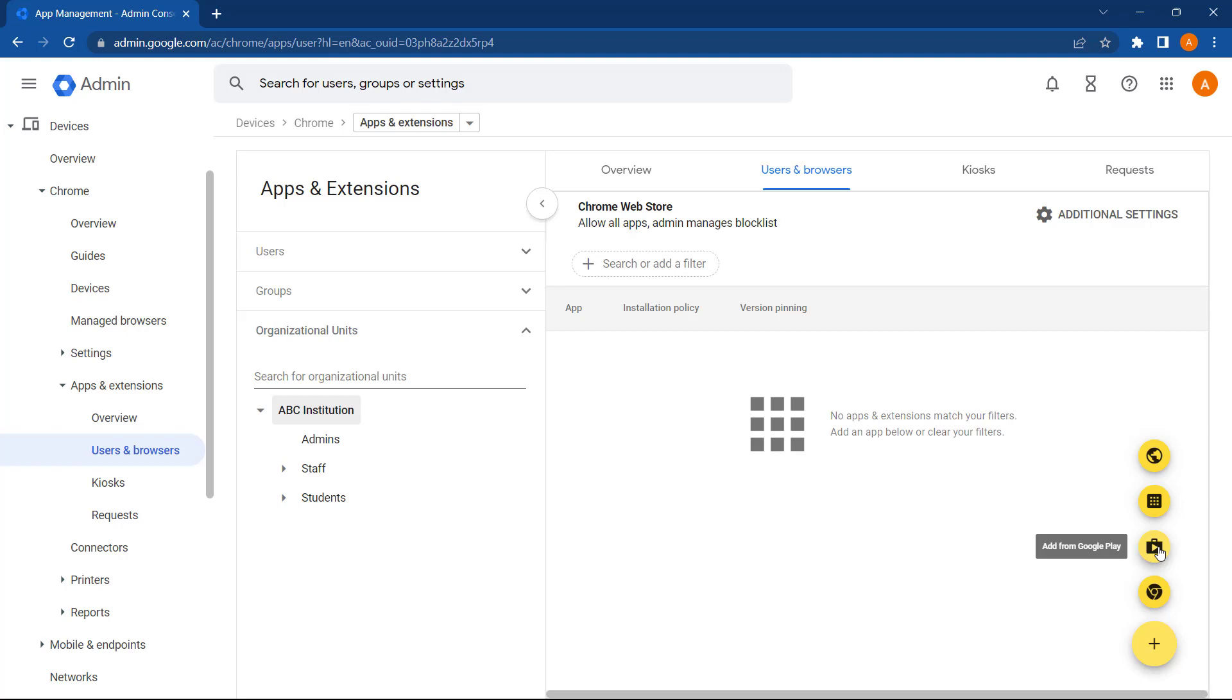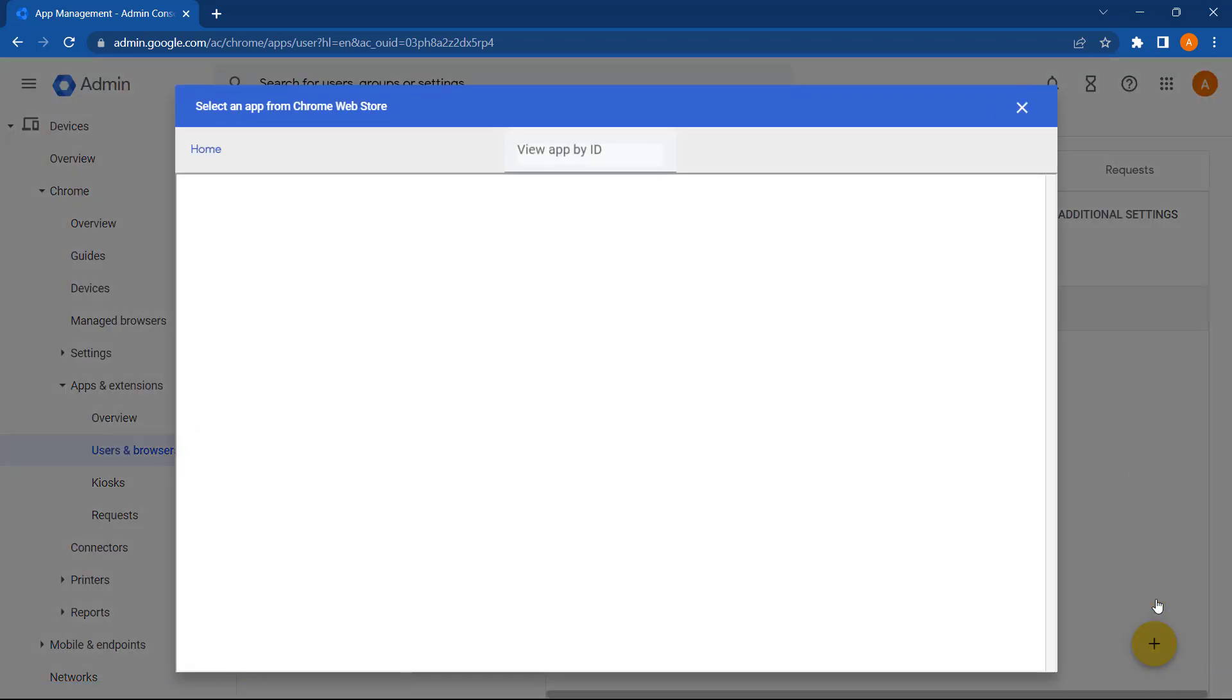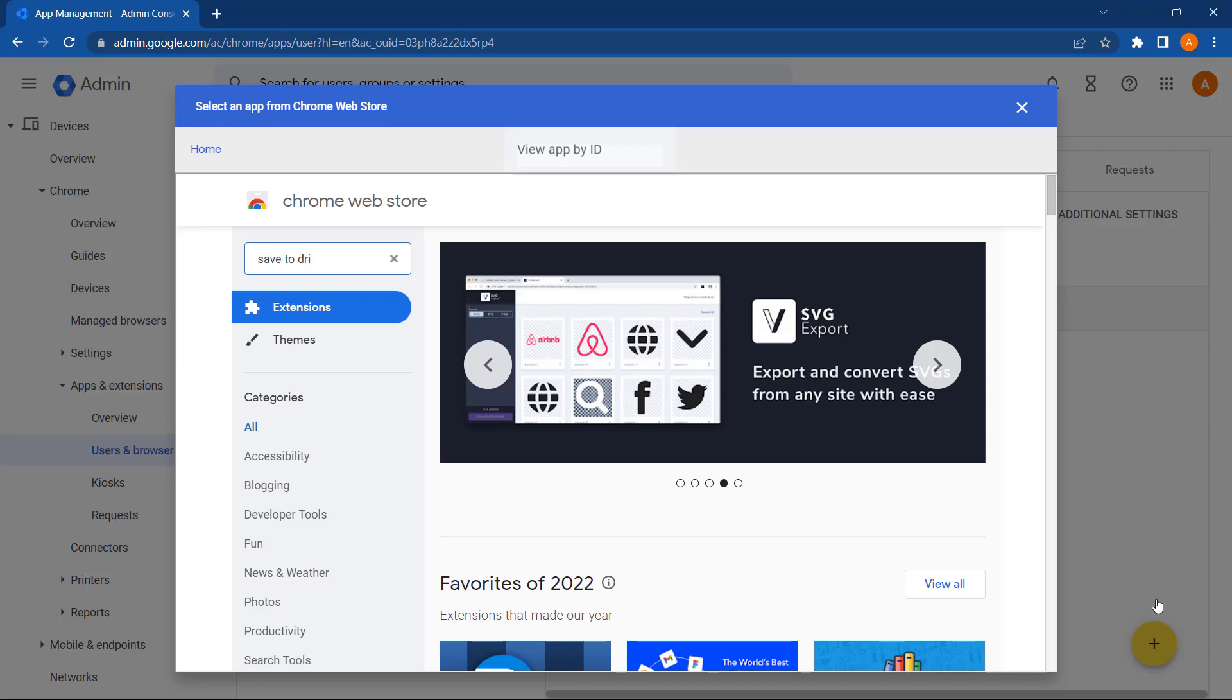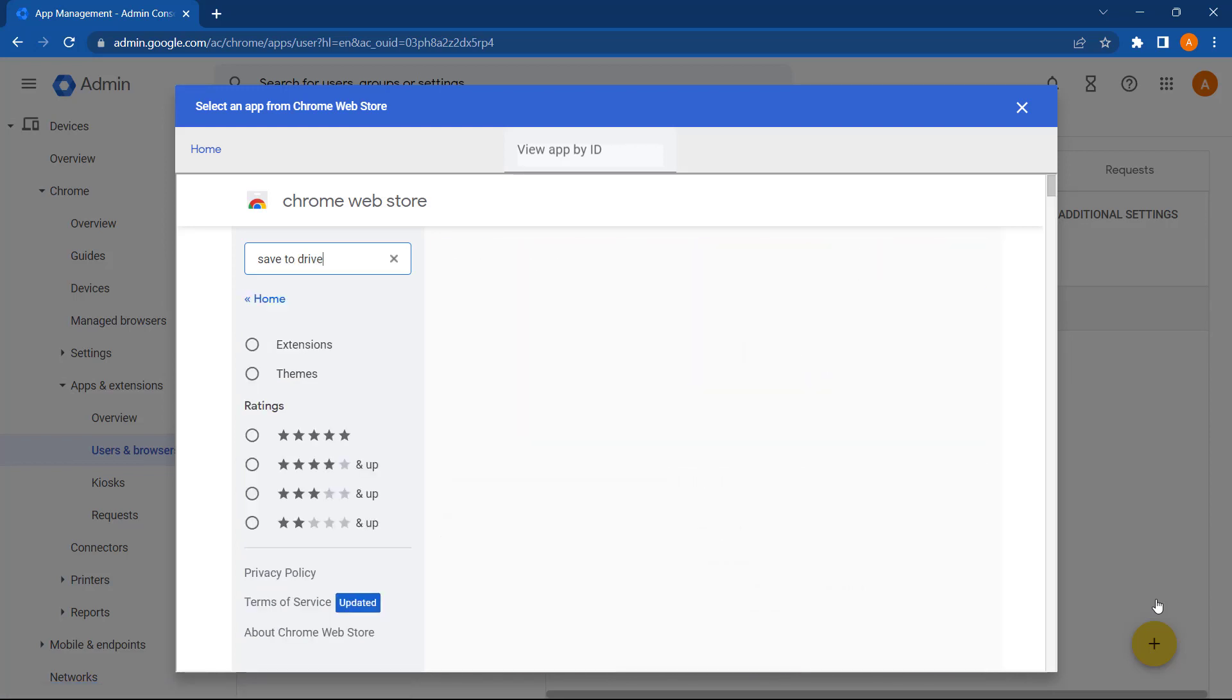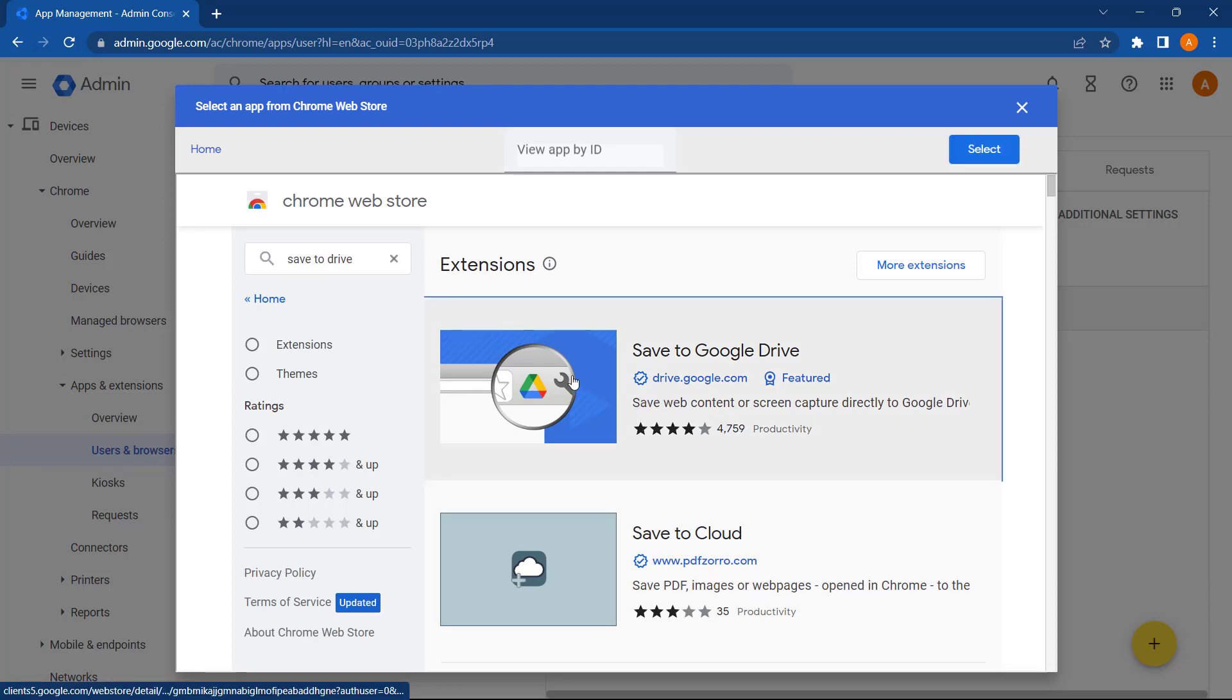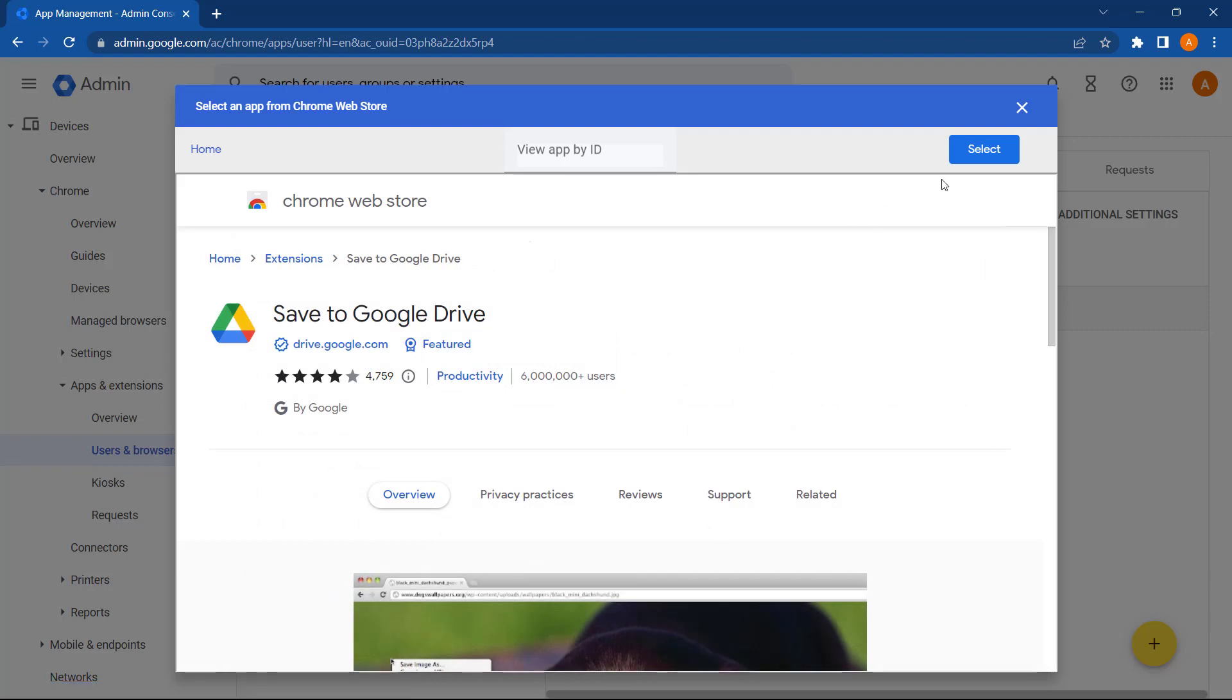In this example, let's select an extension from the Chrome Web Store, and I'm going to search for the Save to Drive extension. This will allow our users to easily capture web content and save it to their Google Drive. So let's select this now, and press Select on the top right.